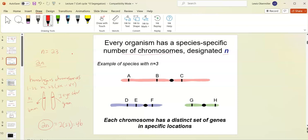In this example, chromosome one has a homologous pair, chromosome two has a homologous pair, chromosome three has a homologous pair. So here n would equal 3, and if it's diploid, 2n equals 6.